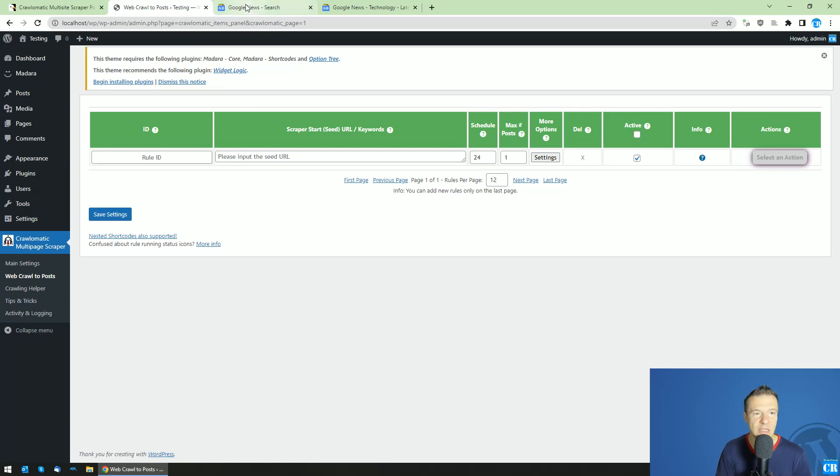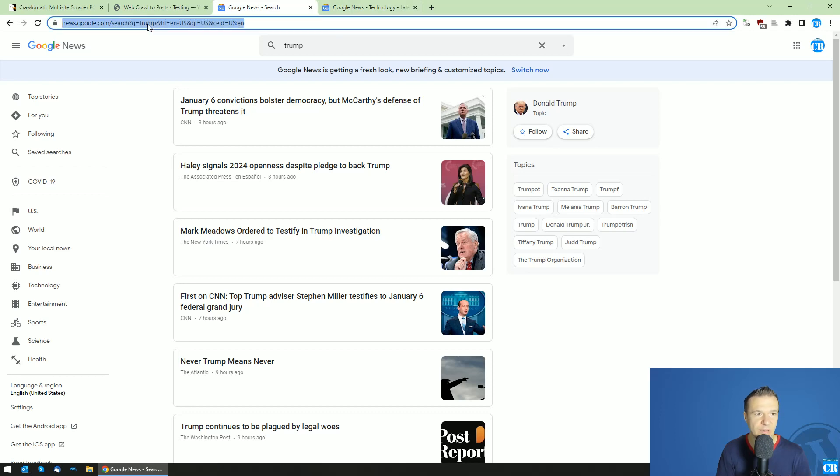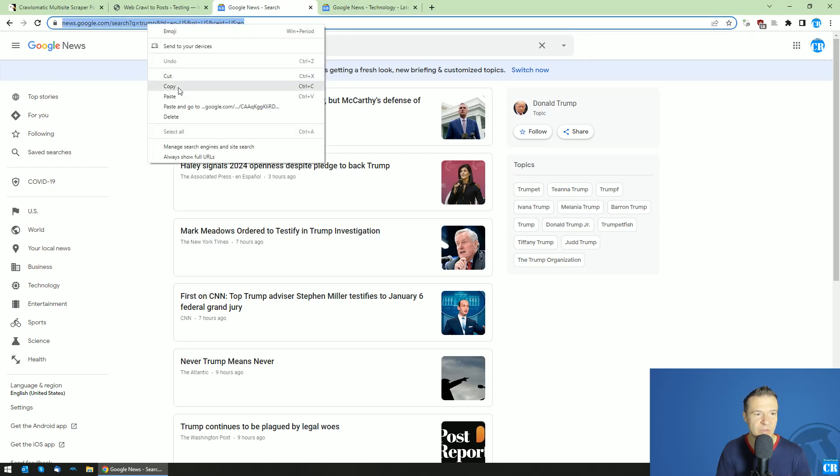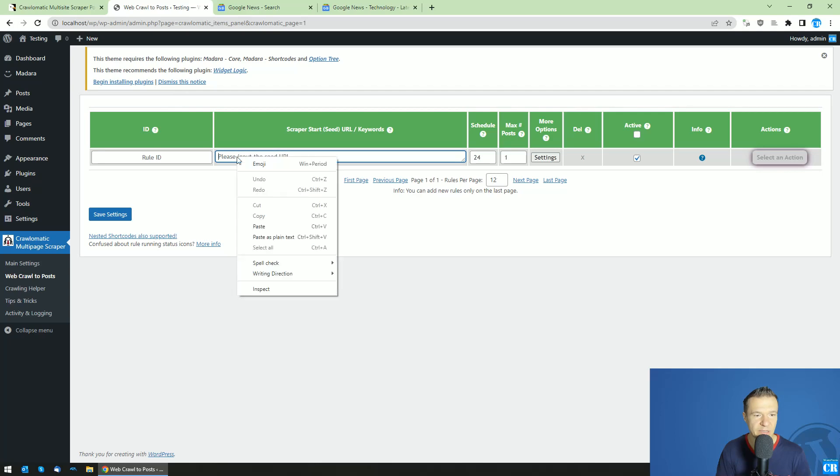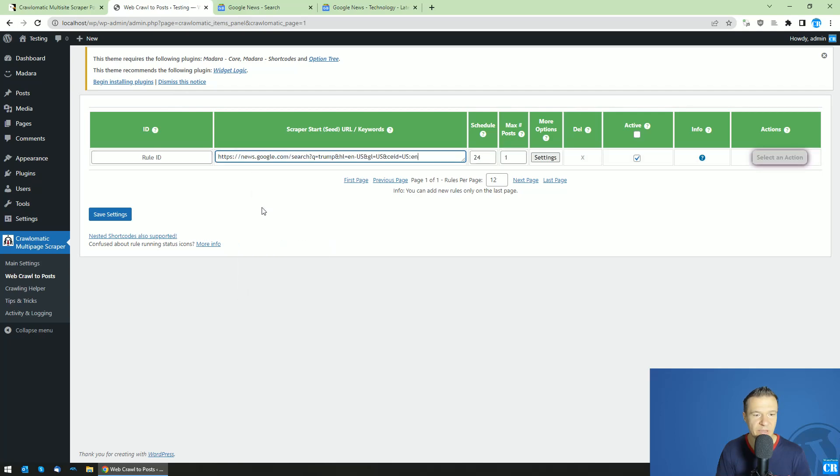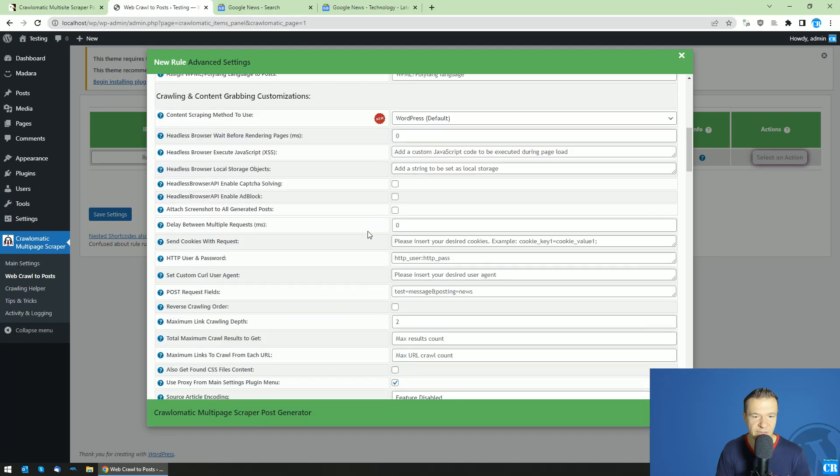currently let me show you what you will need. So let's search for example Google News for this keyword and copy the URL. Go to Crawlomatic and paste the Google News URL here. Click Settings.